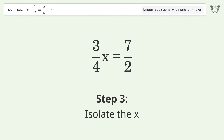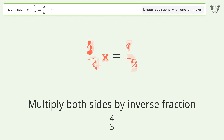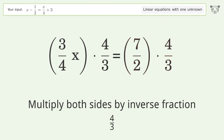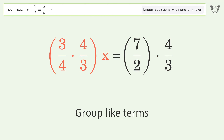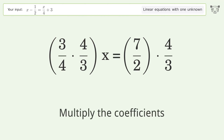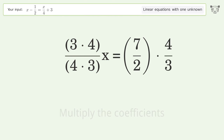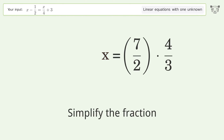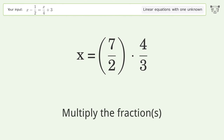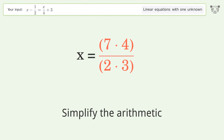Isolate the x — multiply both sides by the inverse fraction 4 over 3. Group like terms, multiply the coefficients, and simplify the fraction. Multiply the fractions, then simplify the arithmetic.